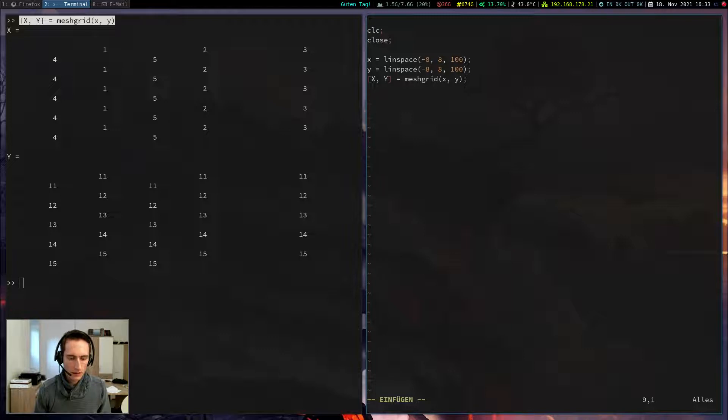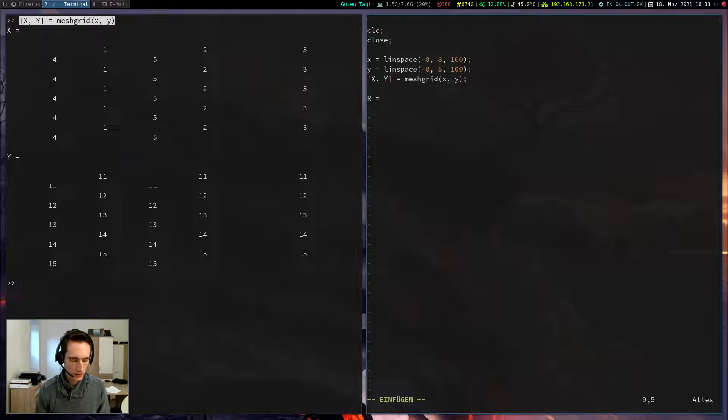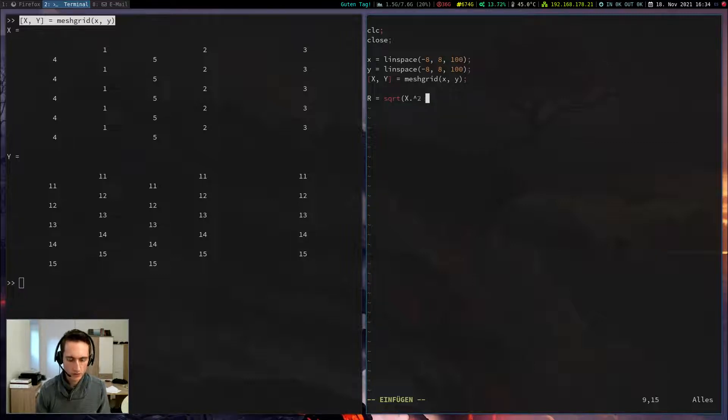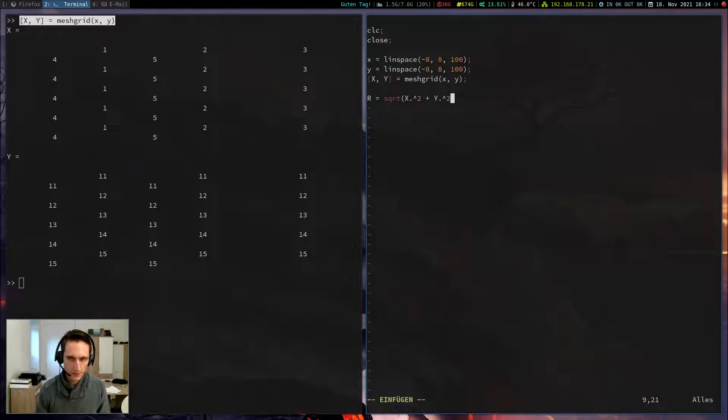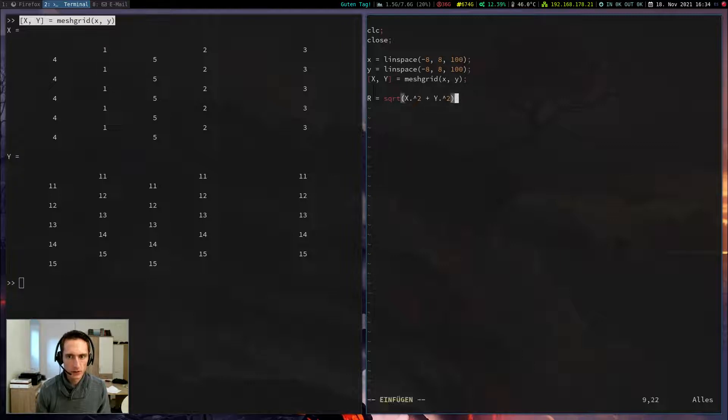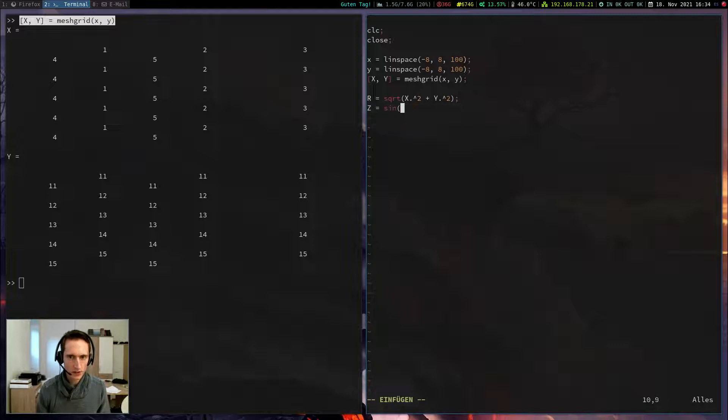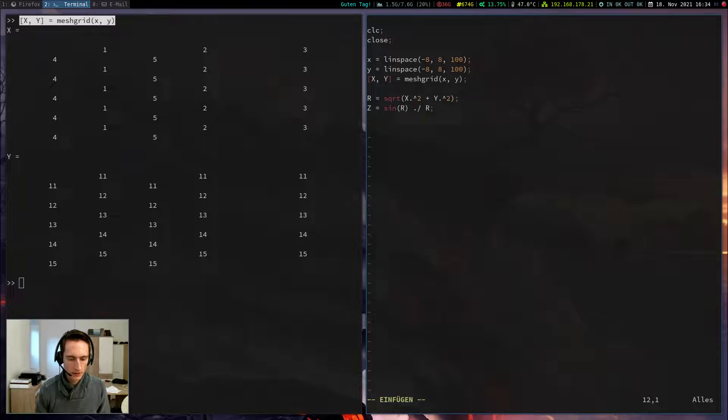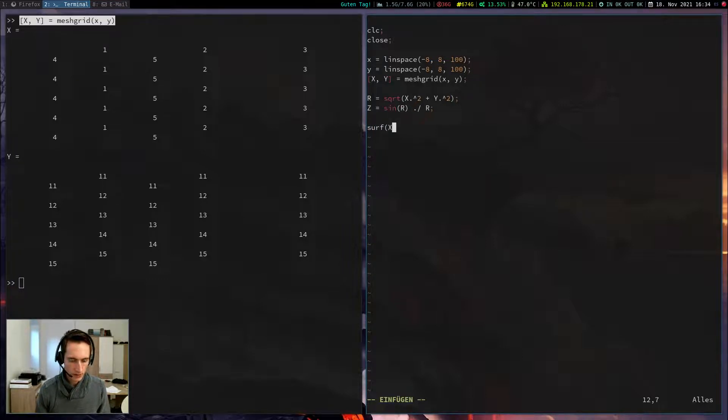Now I define my function. So the z-coordinate function. And before I do so, I need the norm, which can be calculated with x squared plus y squared. Note that I use the dot operator because I want to do element-wise this operation. Now z is supposed to be the sine of r divided by r. So r is basically the length of the vector. And now I can plot this with the command surf-x, y, z.